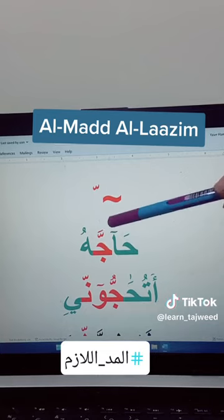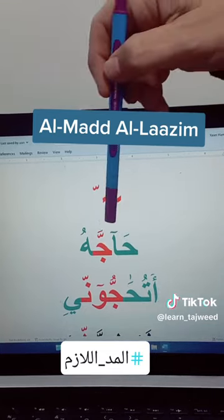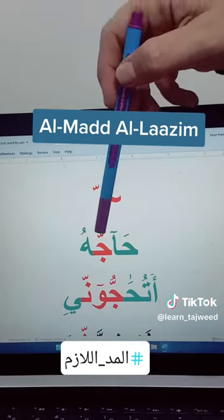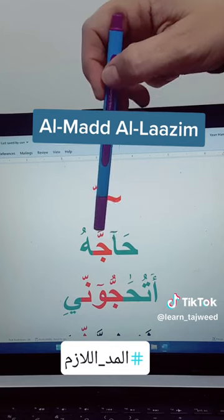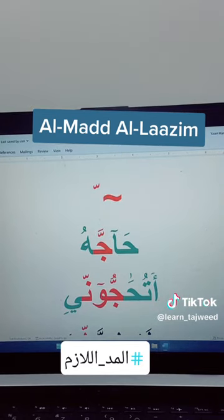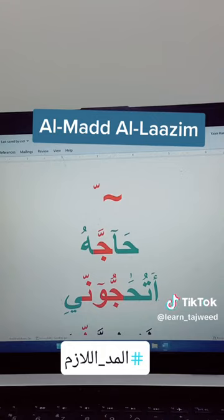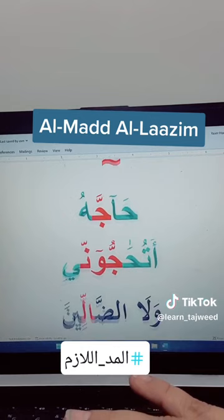This is alif maddiya, and you can see the mad sign followed by shadda on jim. Then when you read it, you will say: hajah, hajah, hajah — six counts. You cannot do less than six counts.